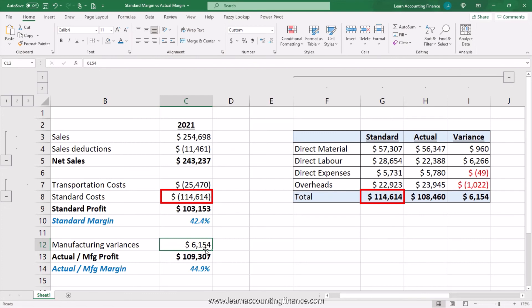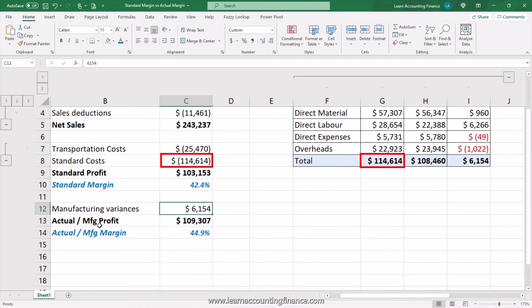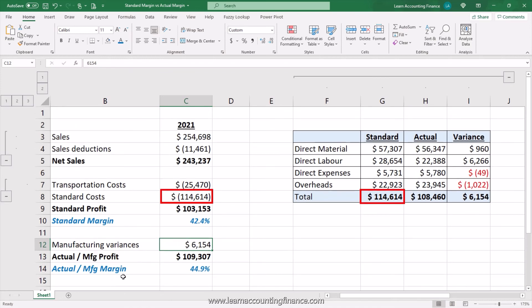In this case it's a favorable variance, but it could also have been unfavorable, meaning the manufacturing plant performed below standard or below historical levels. Note that in this example we have not looked at the selling, advertising, general, and admin expenses, which are usually below the actual or manufacturing margin. In a way, the actual or manufacturing margin is similar to the gross profit margin and not the net profit margin.